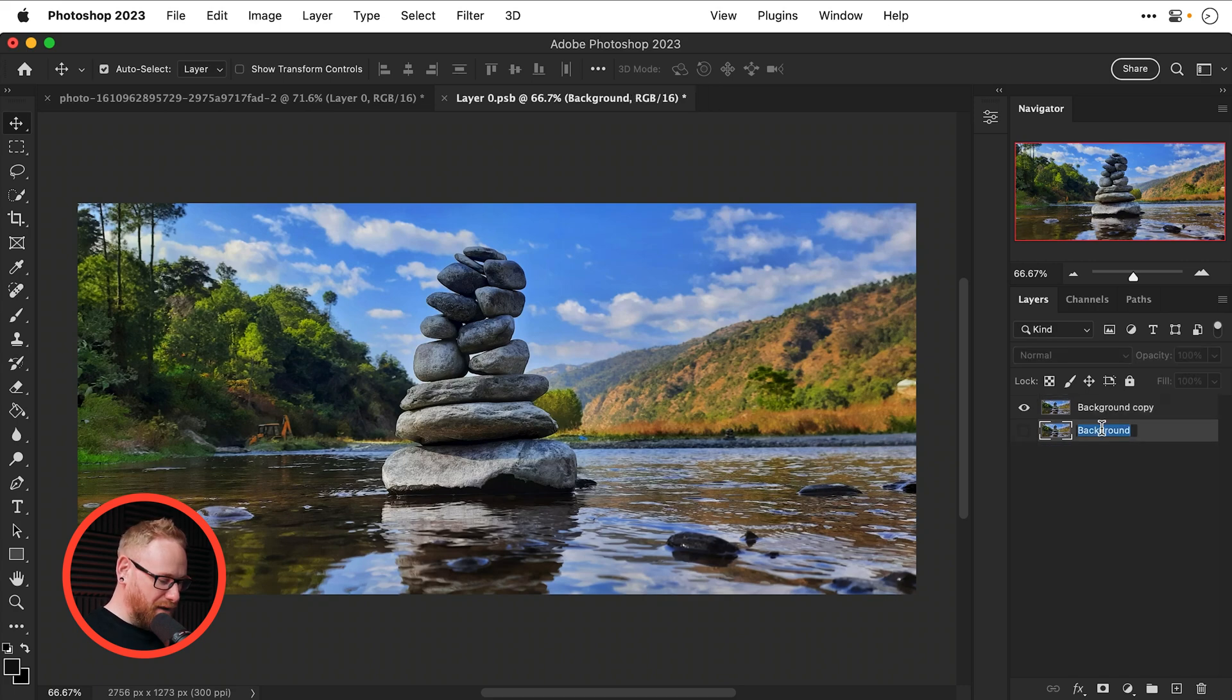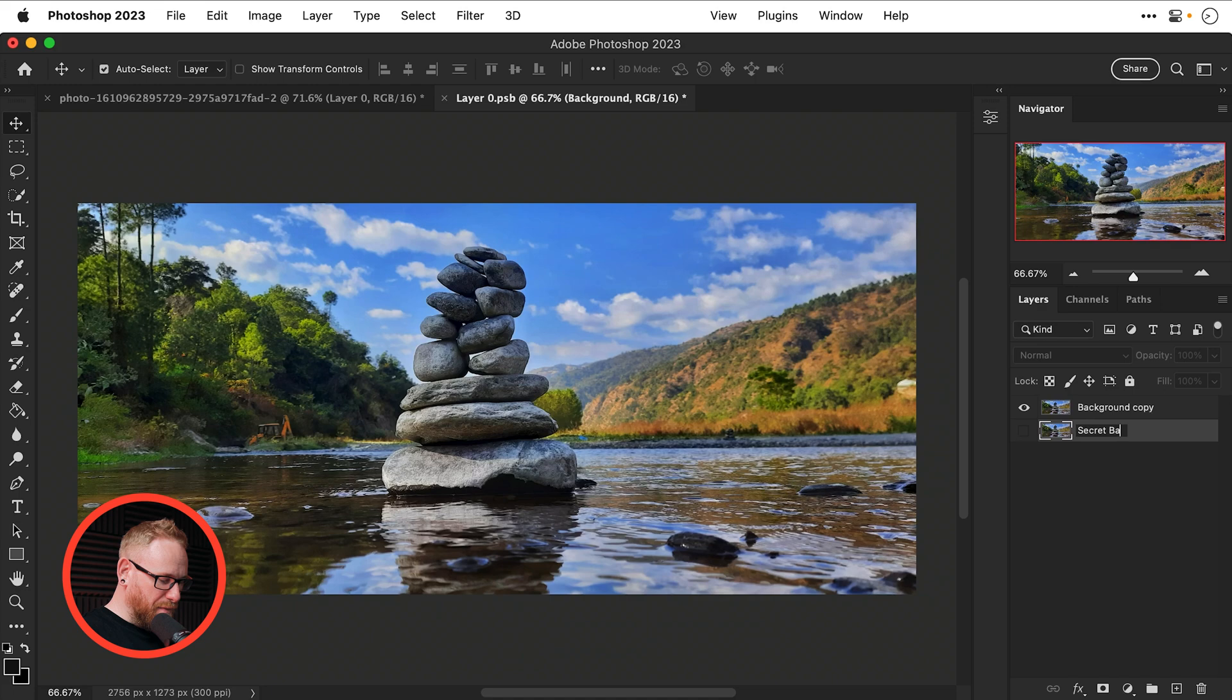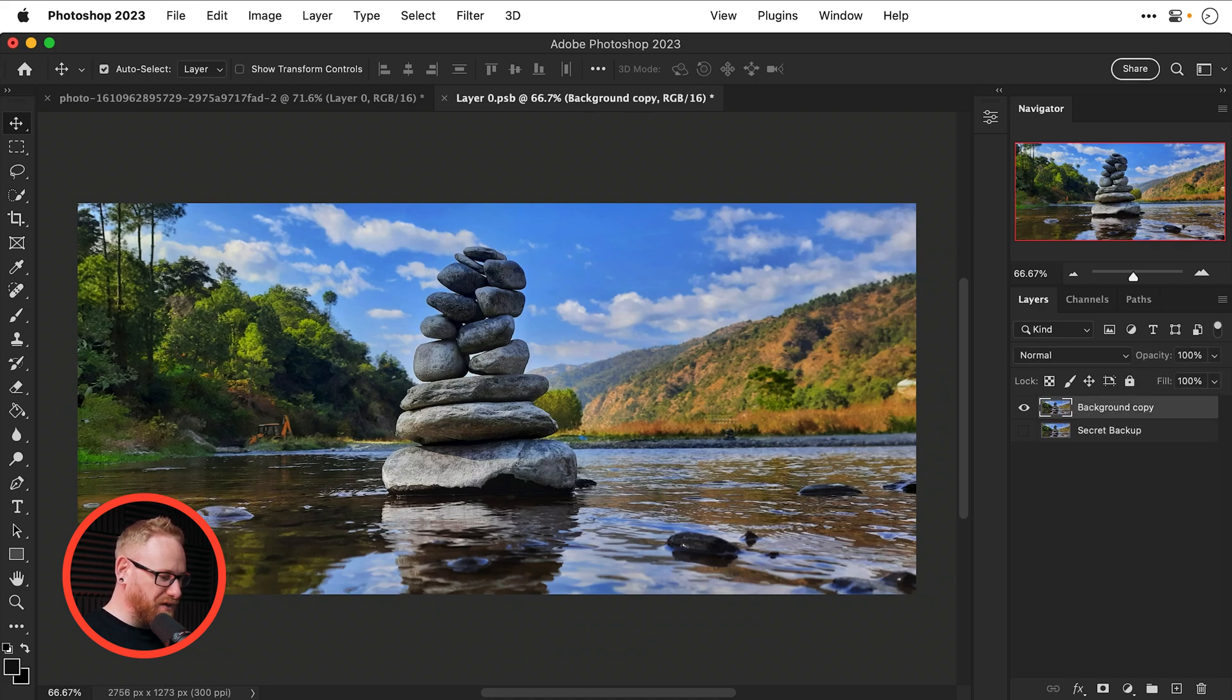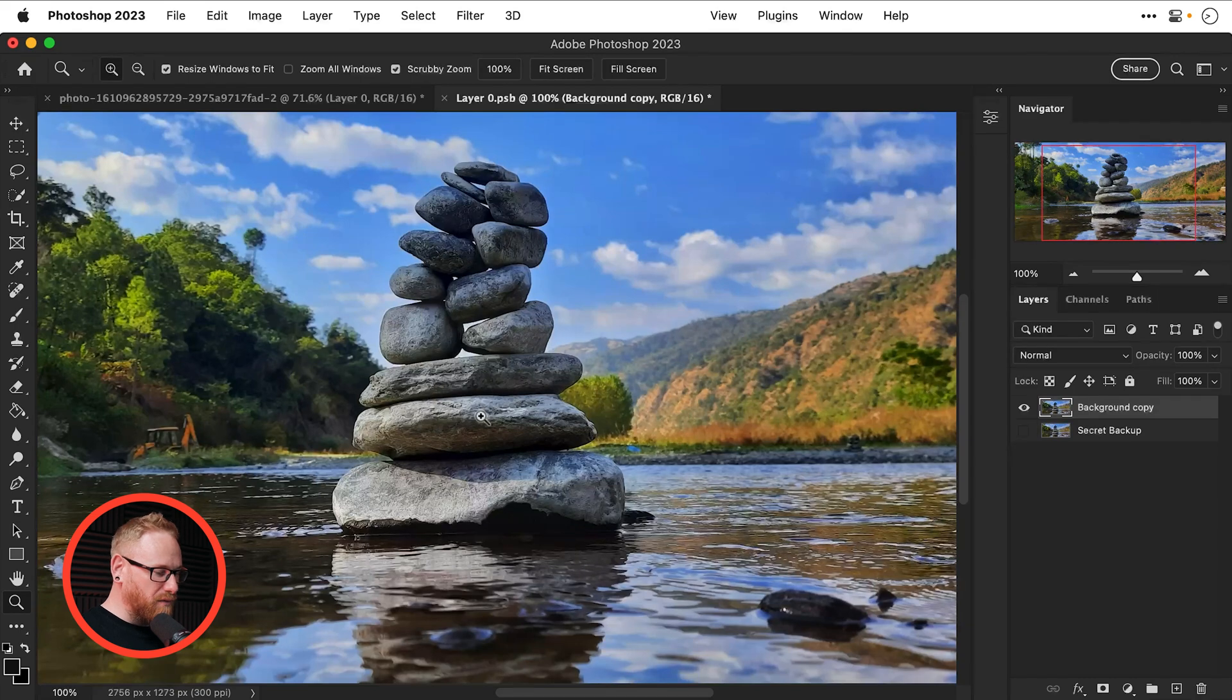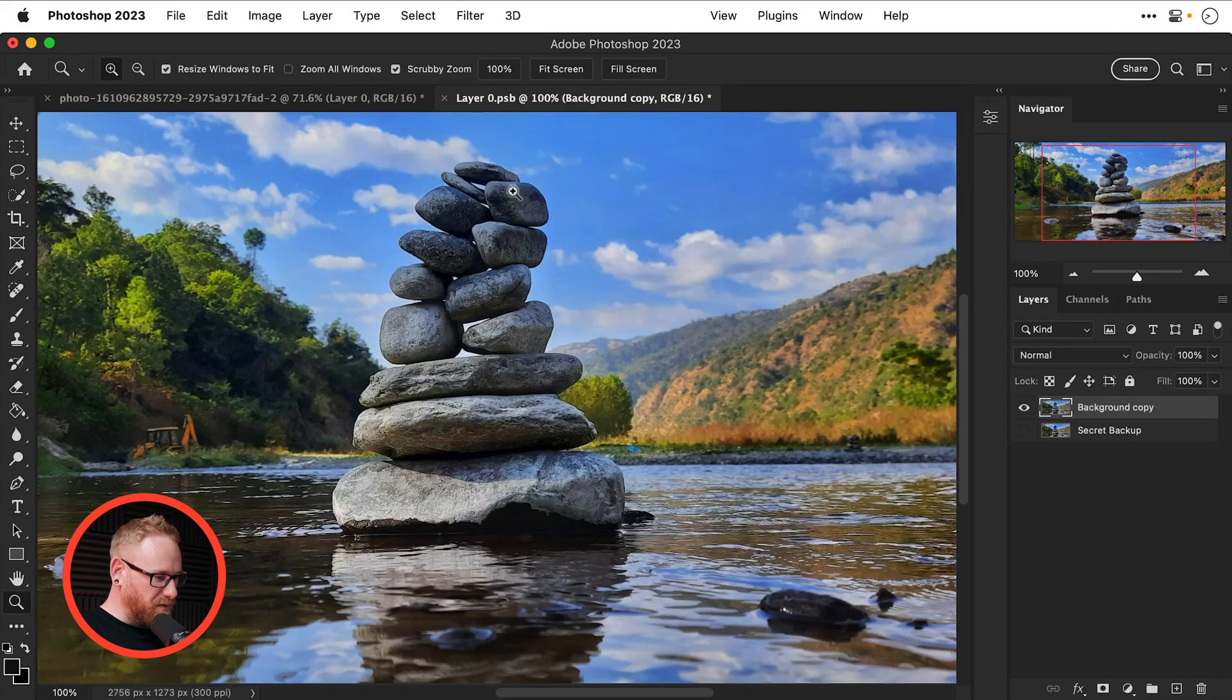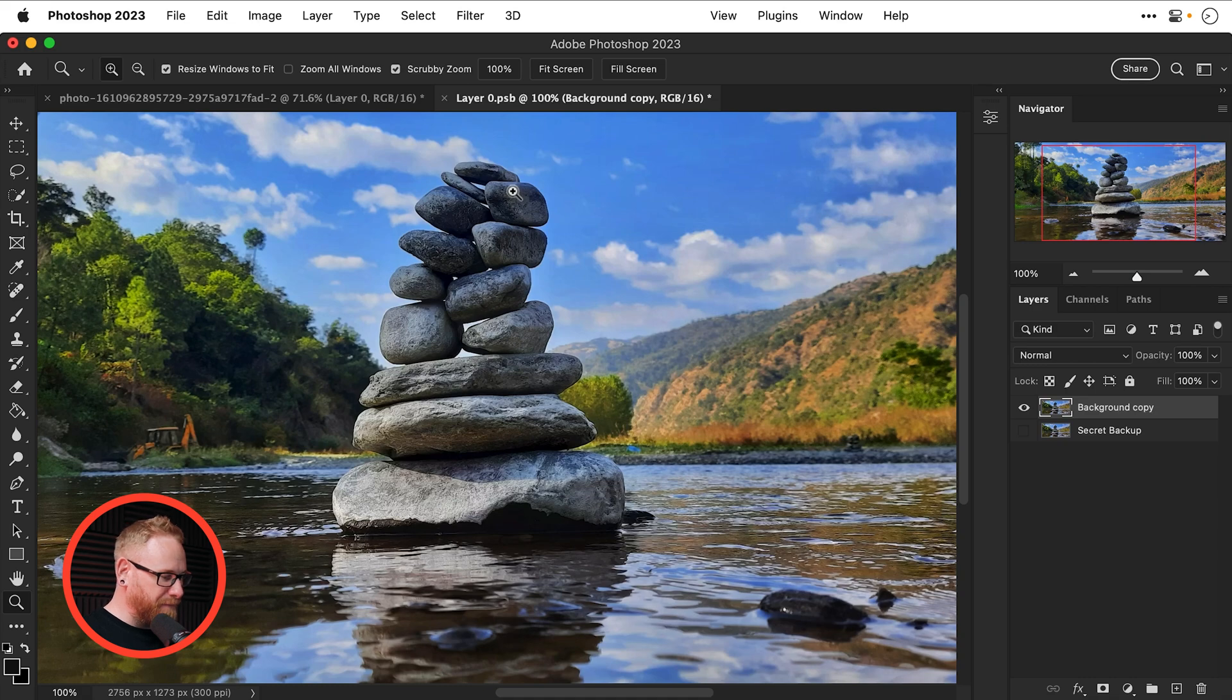So let's duplicate the background layer just in case something goes wrong which is entirely possible, we'll hide that, this is going to be our secret backup there we go and with the main layer selected what I'm going to do is the goal here is to remove the original stones or if you have a different image the original subject.